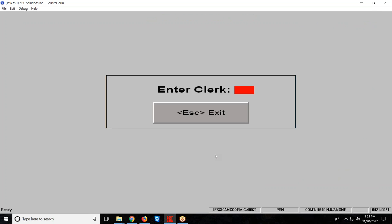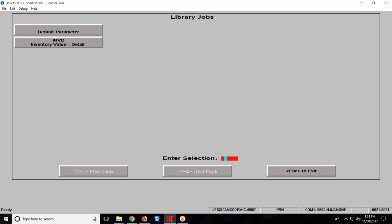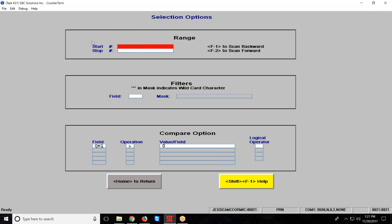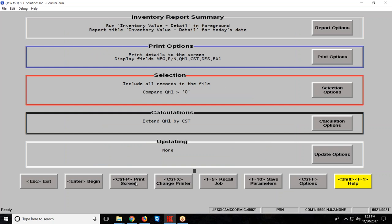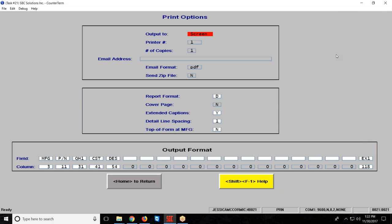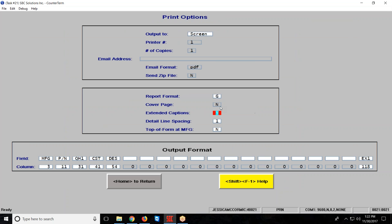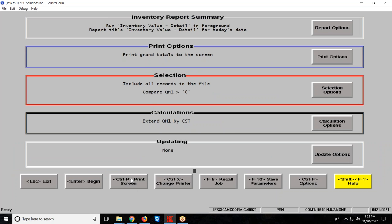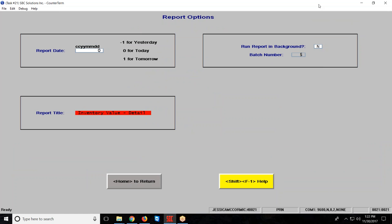And the last thing I am going to do is I am going to set up a grand total of this report. So let's go into the inventory value. It always brings me into the selection options because this is the screen that I am most likely to change, whether I want to see just a certain line in my inventory or ask for different compare options. I am going to press the home key and I am going to click on my print options and I am going to change this to grand total. So at this point, all I am asking the system to give me is a single line of what my inventory value is.